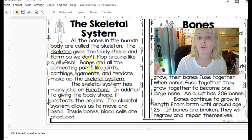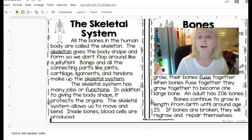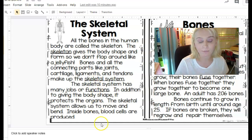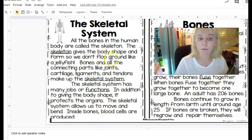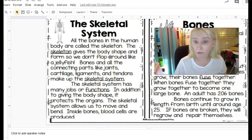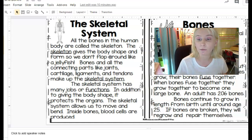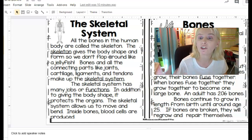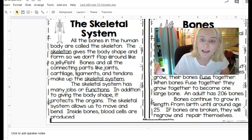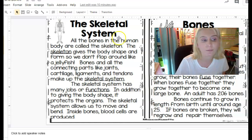A simile happens when you're comparing two unlike things using 'like' or 'as' to make a point. The point here is that without bones, we would just flop around — we'd fall to the ground with really no shape, just like a jellyfish.